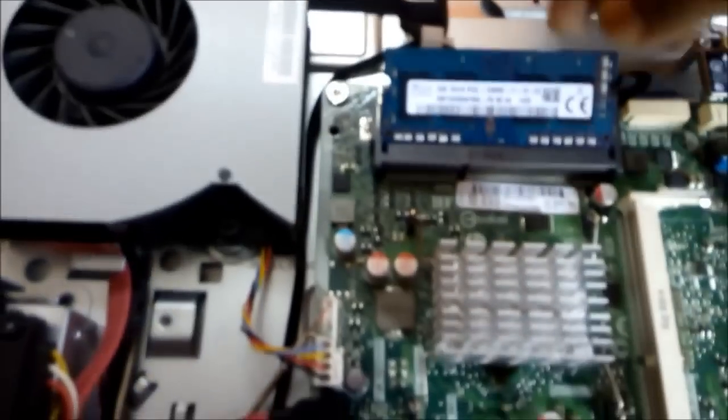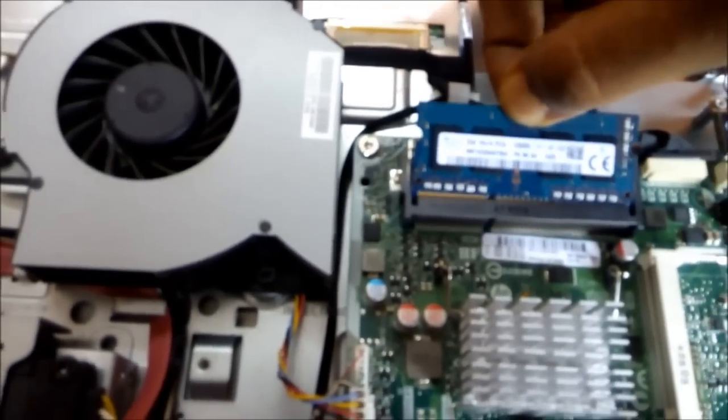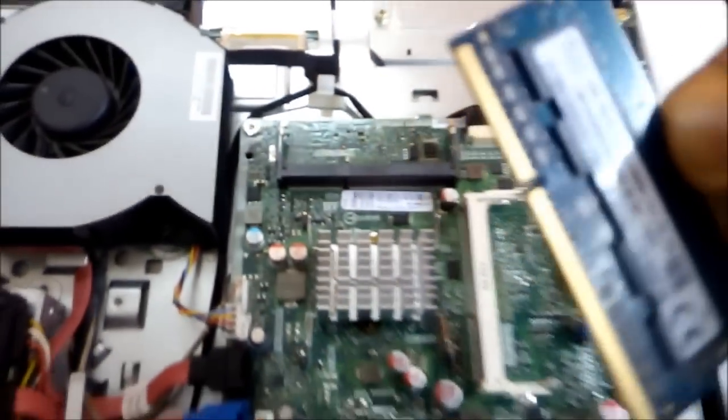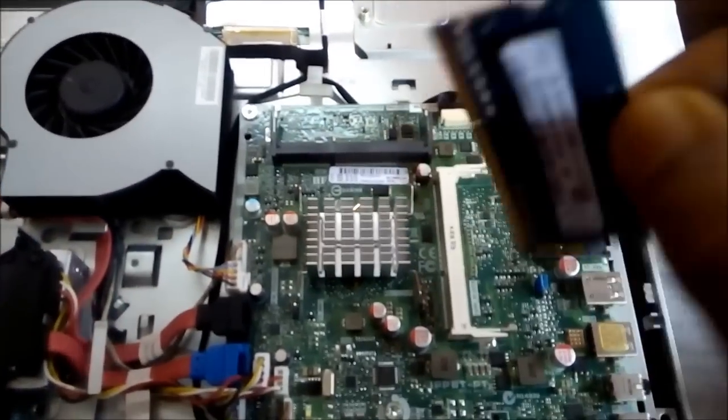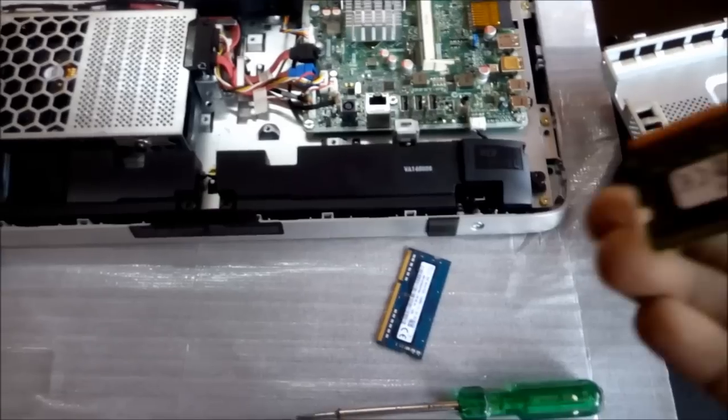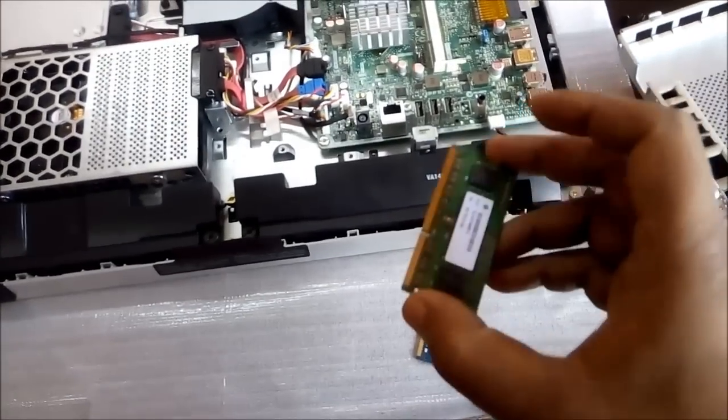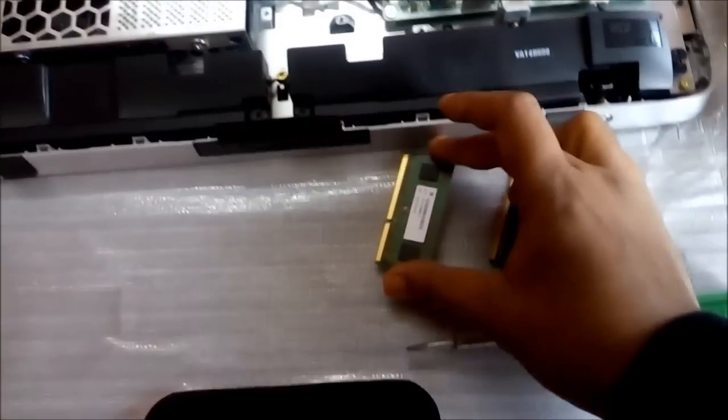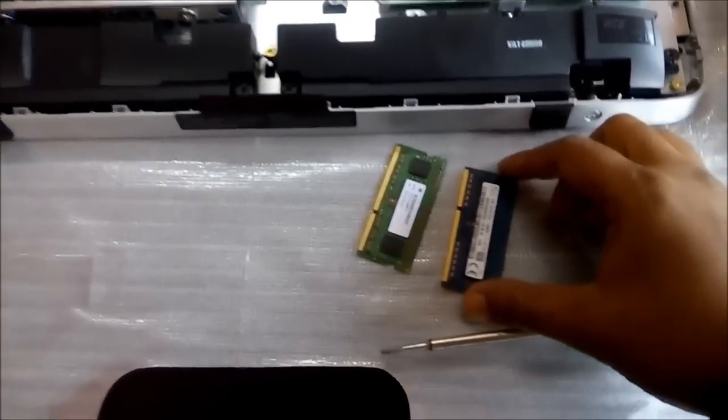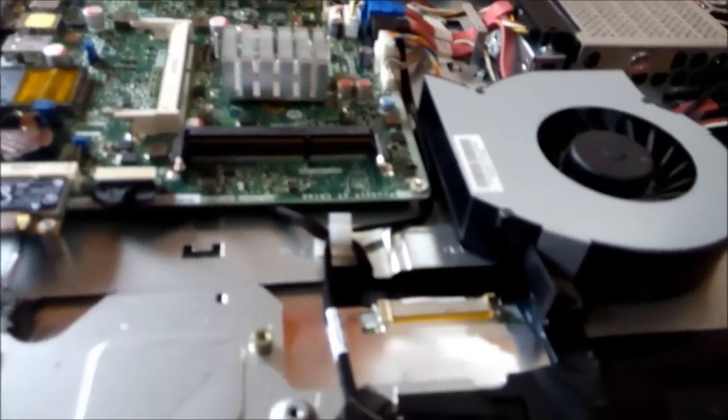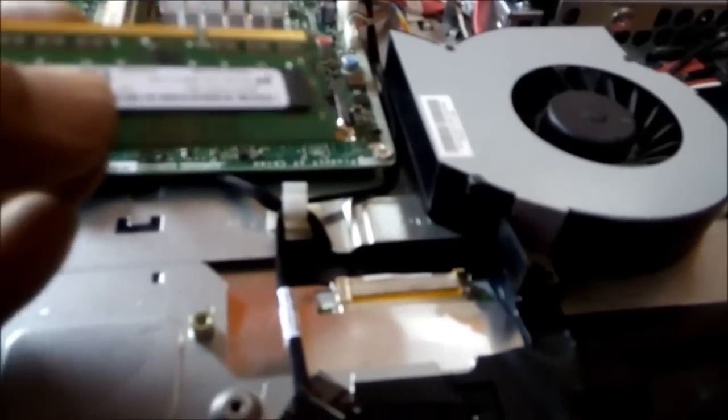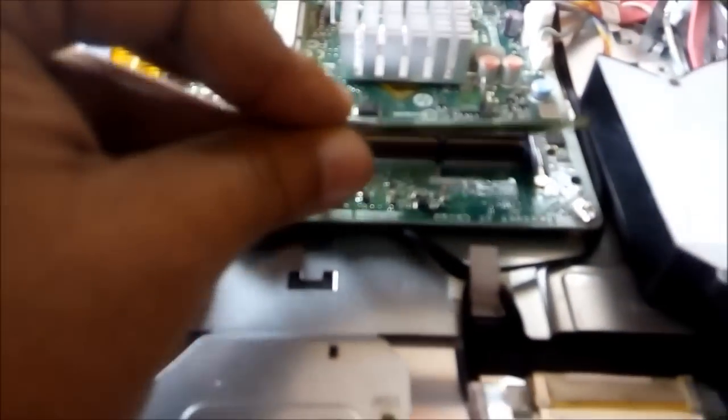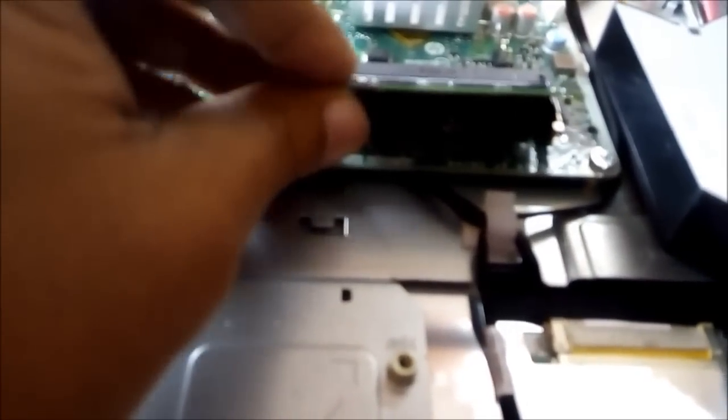Now let's remove this one simply. Here it comes out. This is a 2GB RAM which comes with my PC, and I am going to replace this with a new 4GB RAM. You can see here, simply place the RAM.